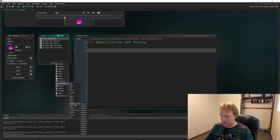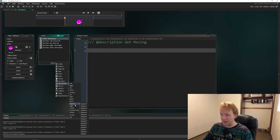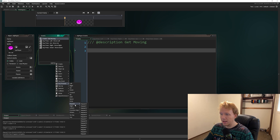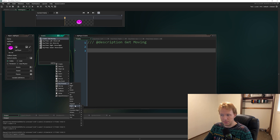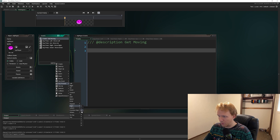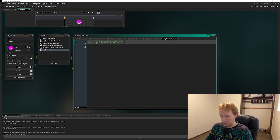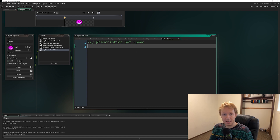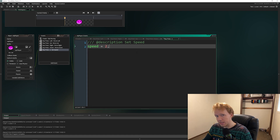Instead, I'll add a Key Pressed event. If you have a numpad you can use Keypad, but I'm going to use Digits since not everyone has a numpad. I'm adding a Key Pressed Digit 2 event, giving it the description 'set speed,' and inside I'll write: speed = 2.